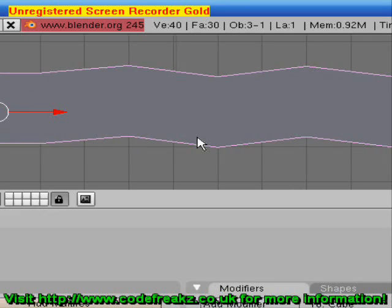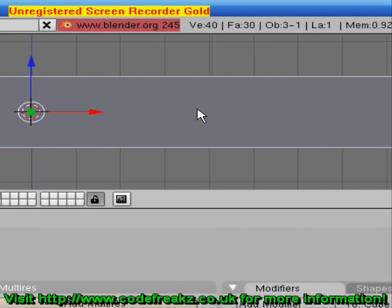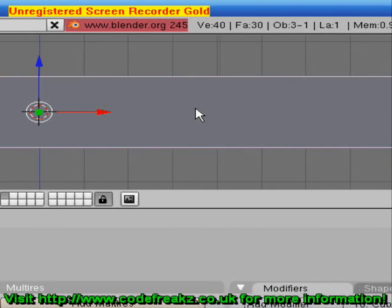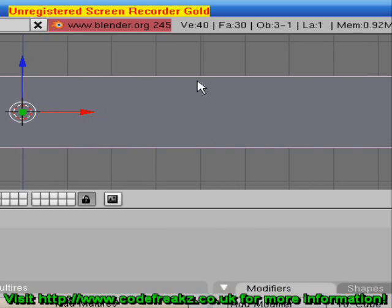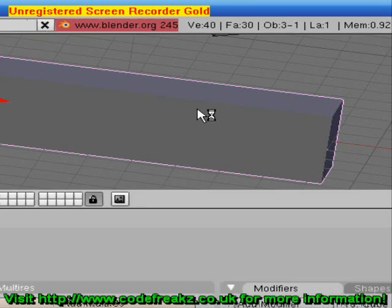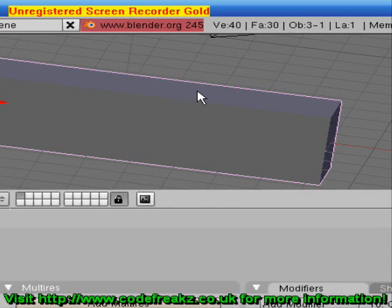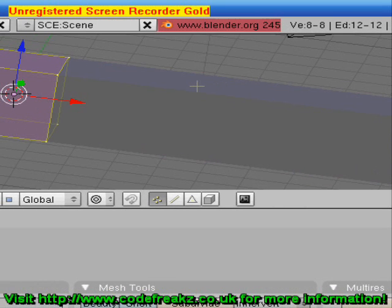Press Escape to stop the animation. Now before we go any further we want to make the wave look a bit smoother. So let's rotate our block so we can see the top edge and position it in the middle of our window. We're going to go into Edit Mode by pressing the Tab key. We're going to use a new function called Subdividing, which adds more faces to an object than it already has.